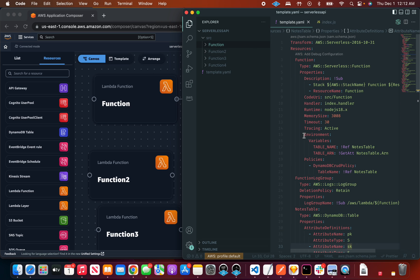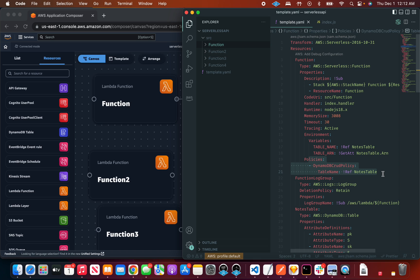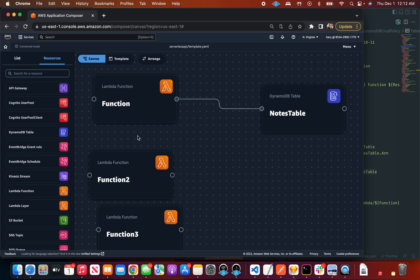But what exactly did I do? If we look at that function, we can see environment variables were added and the policy was added. So now I can be secure by just doing this.